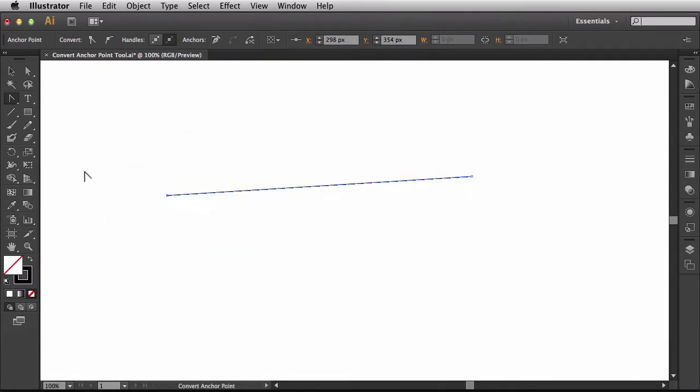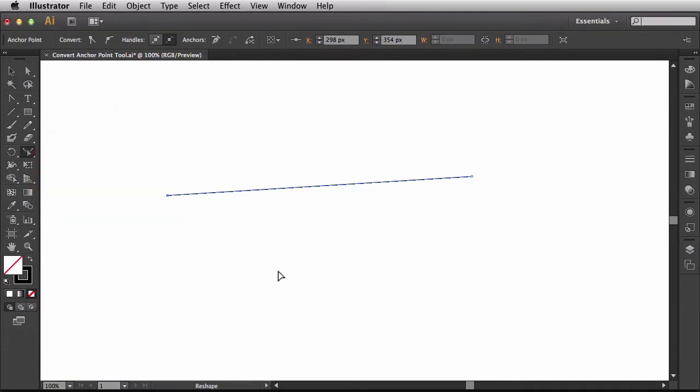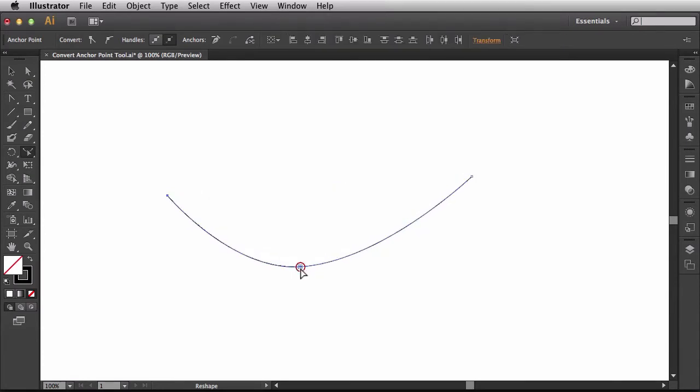Let's come back over here to the Tools panel. In the same stack that you find your Scale Tool, if you click and hold, you're going to find the Reshape Tool. So I'm going to activate this guy and when I hover over this, I'll just click and drag on this segment and when I release, you see my segment has been reshaped.